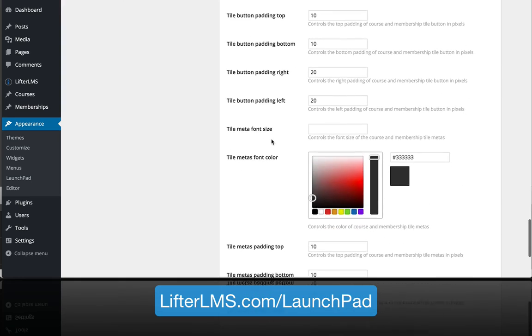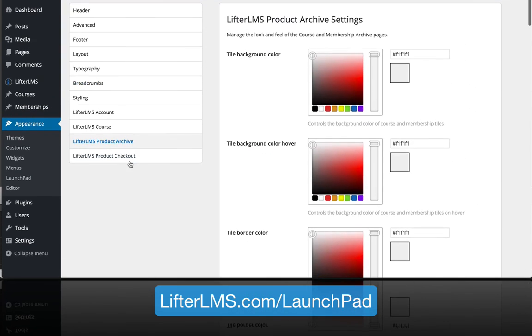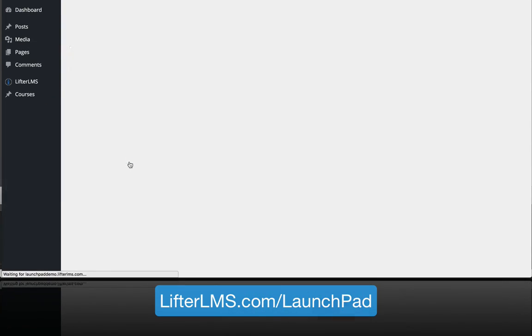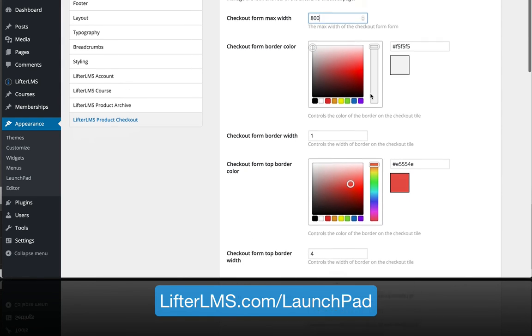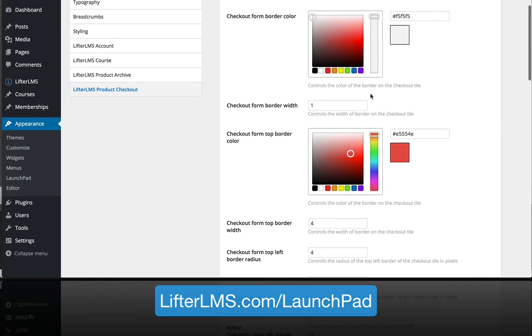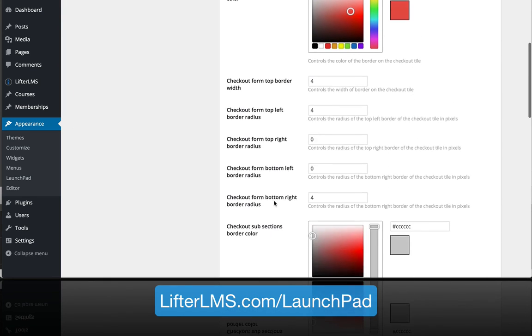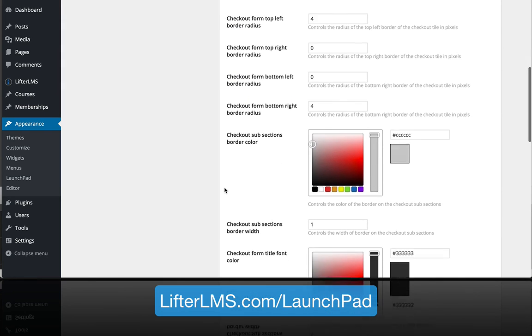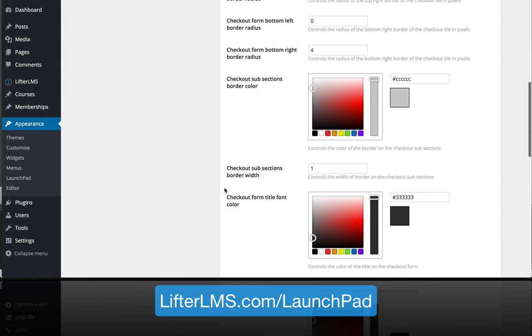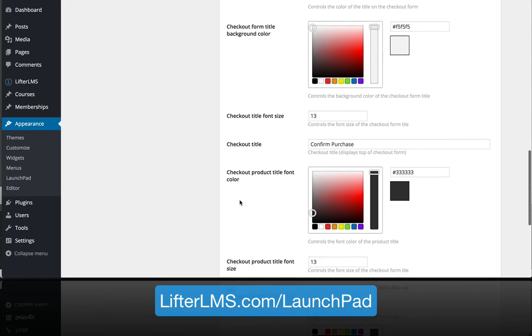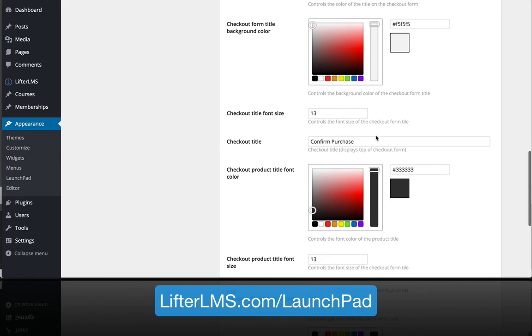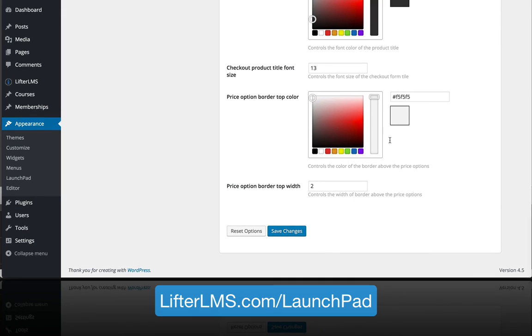The last one here is the LifterLMS product checkout. We've given you control so that you can change the width of the checkout screen, make it wide or narrow, adjust the border color or the various backgrounds within the checkout forms and the checkout screen. You can also change the titles for some of the elements that come up on that page.